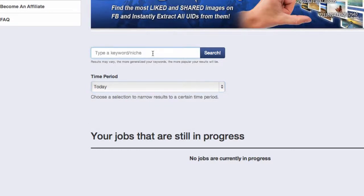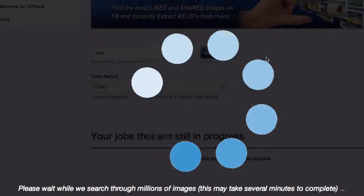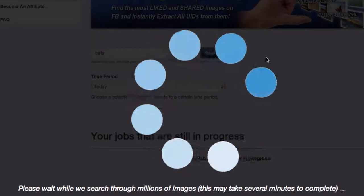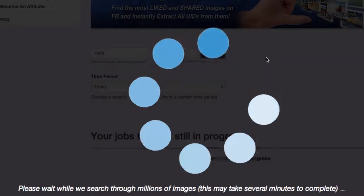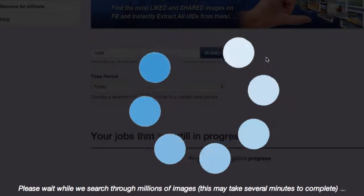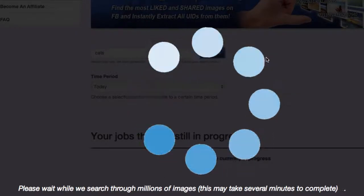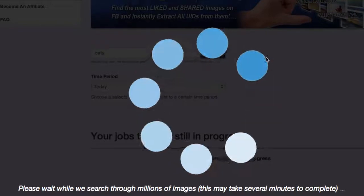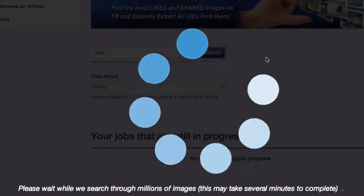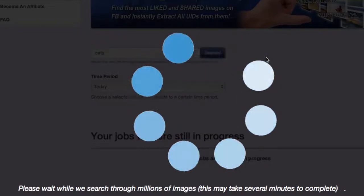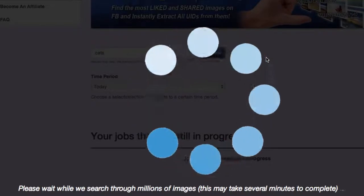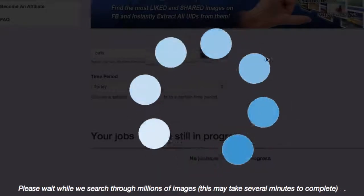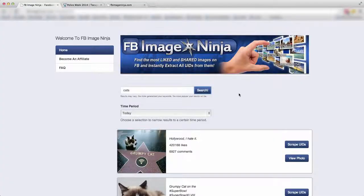I'm going to select today for example purposes. So what I'm going to do for the first one, I'm going to put cats. Hey, you know, we have a bunch of cat lovers out there. So now Facebook Image Ninja is searching through millions of images at the moment. Let's just give it a few seconds to complete that search. And boom, there you go.